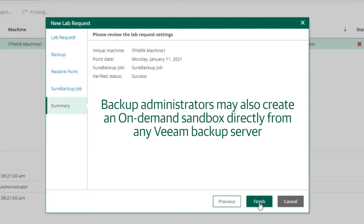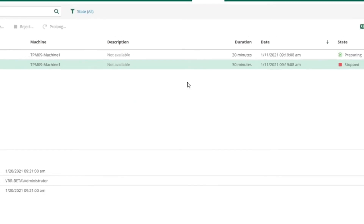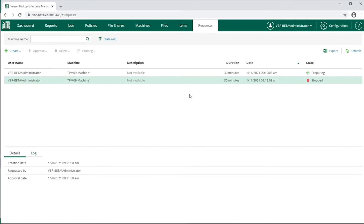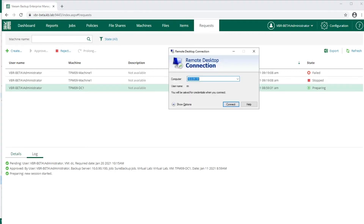Confirm all of the information on the summary page is correct and wait for approval. Once approval is granted, the virtual environment will spin up, and you'll be able to remote connect in via the Masquerade IP address.